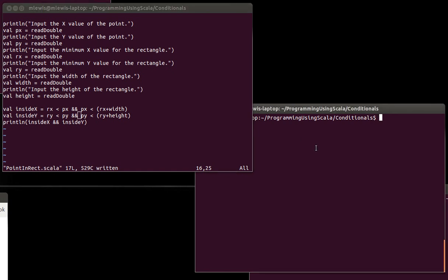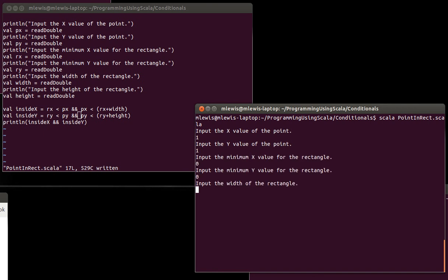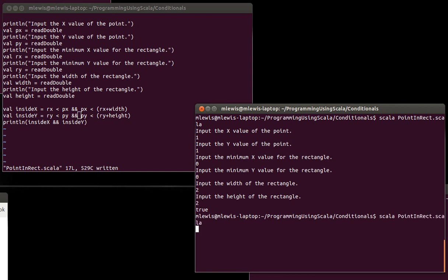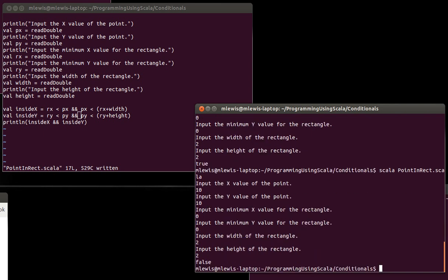Just to make sure, we should run that. How about the point 1, 1 inside of the rectangle 0, 0, 2, 2? And the answer is of course true. If we run it again and we go with the point 10, 10 inside of 0, 0, 2, 2, we get a false. So that works. Okay, so that demonstrates the AND operator.